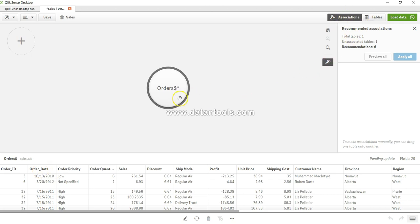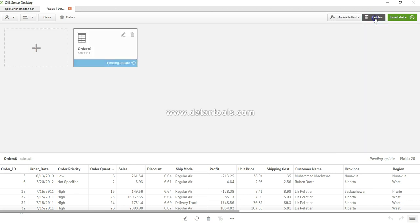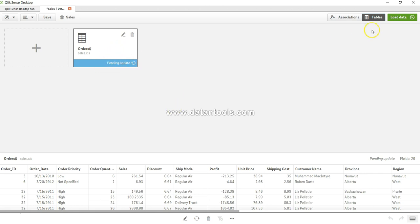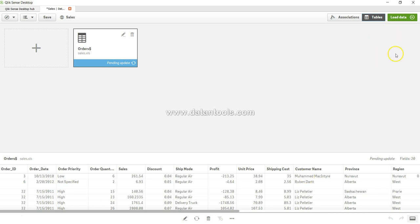This is basically an association view in case there is an association between the tables. But if you want to just have the table view you can click on table and it will show you the table. So right now it is showing pending update because we have not loaded the data after making the changes. Once we will load the data it will work absolutely fine.